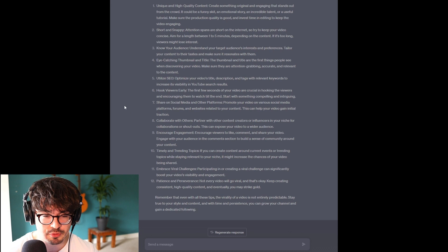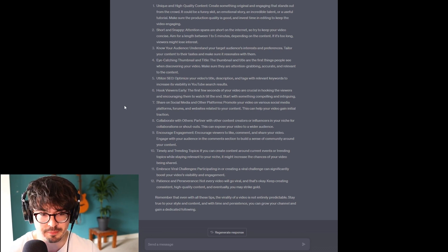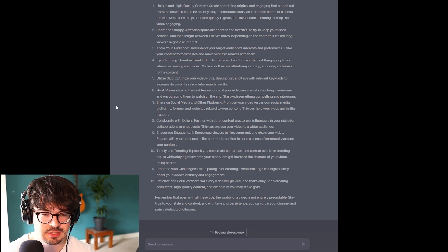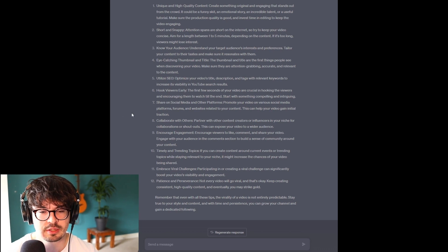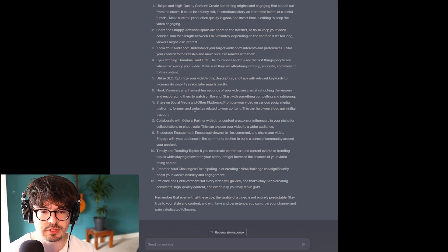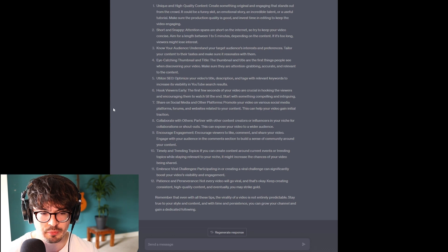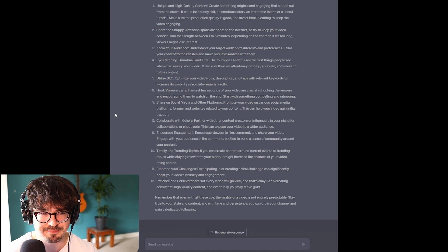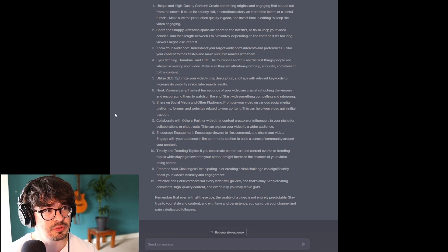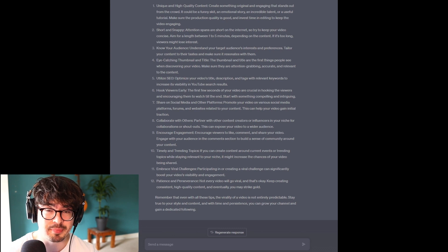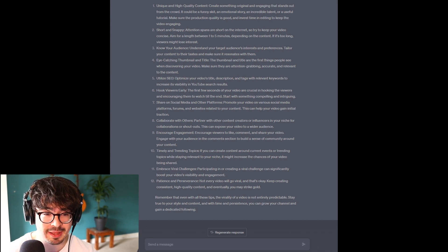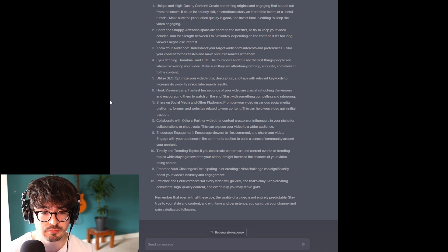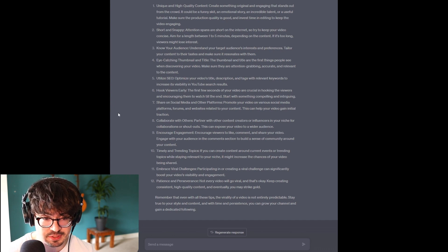Share on social media and other platforms. Promote your video on various social media platforms, forums, and websites related to your content. Yeah? You want to share it to as many places as possible, so we don't want to stifle our progress by holding ourselves into one place. It seems logical to share it to as many places as possible.